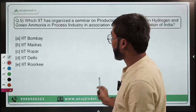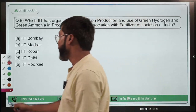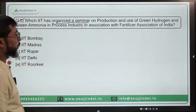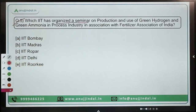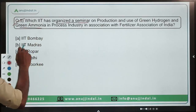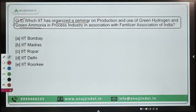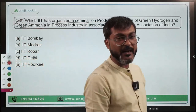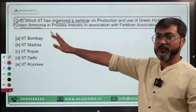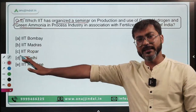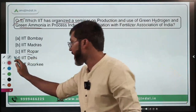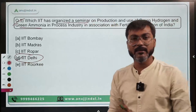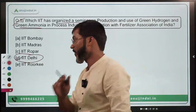The last question for today — question number 5: which IIT organized a seminar on production and use of green hydrogen and green ammonia in process industry, in association with the Fertilizer Association of India? This is a very direct question. The IIT in question is IIT Delhi, making option D the correct answer.